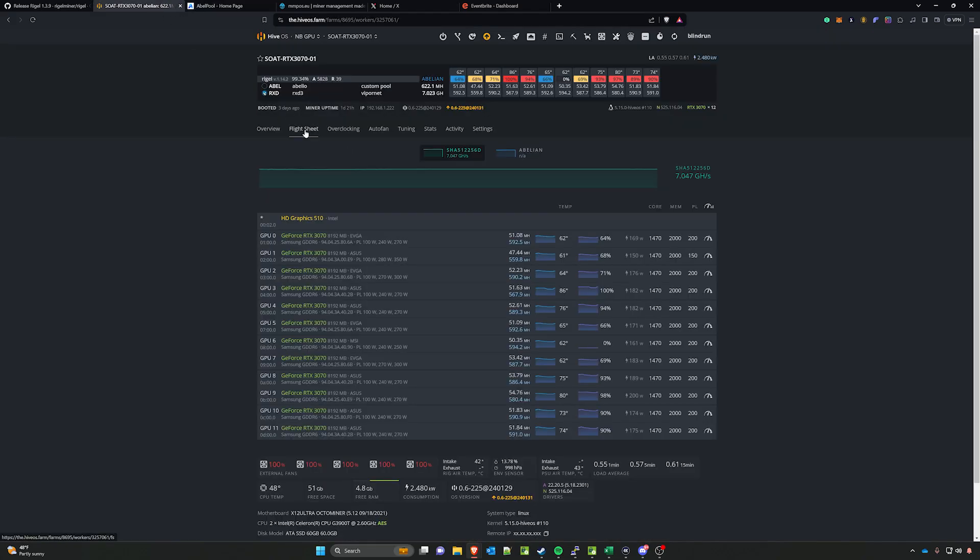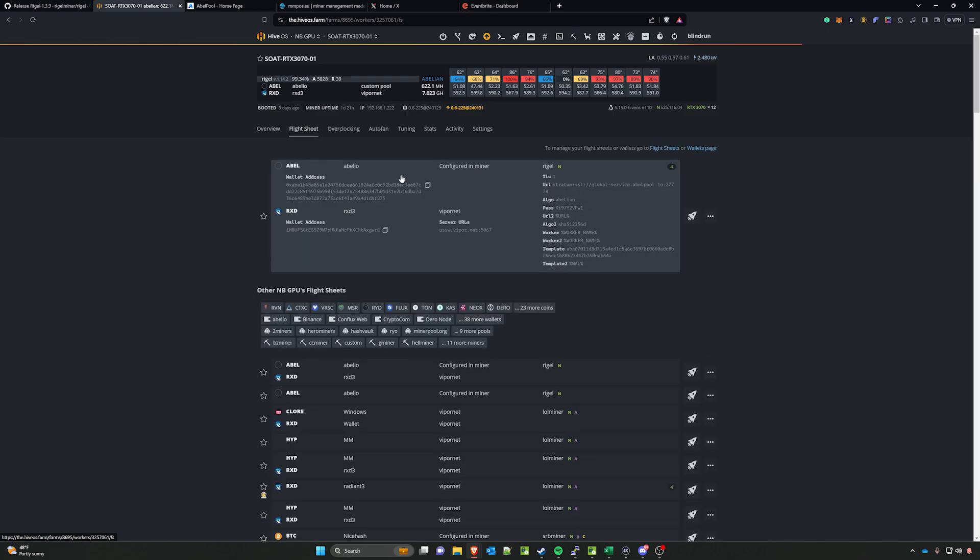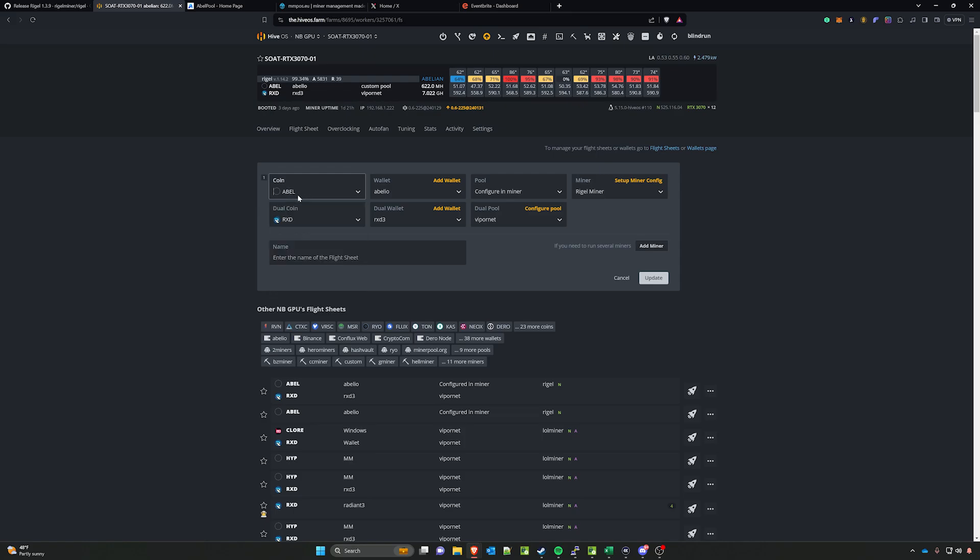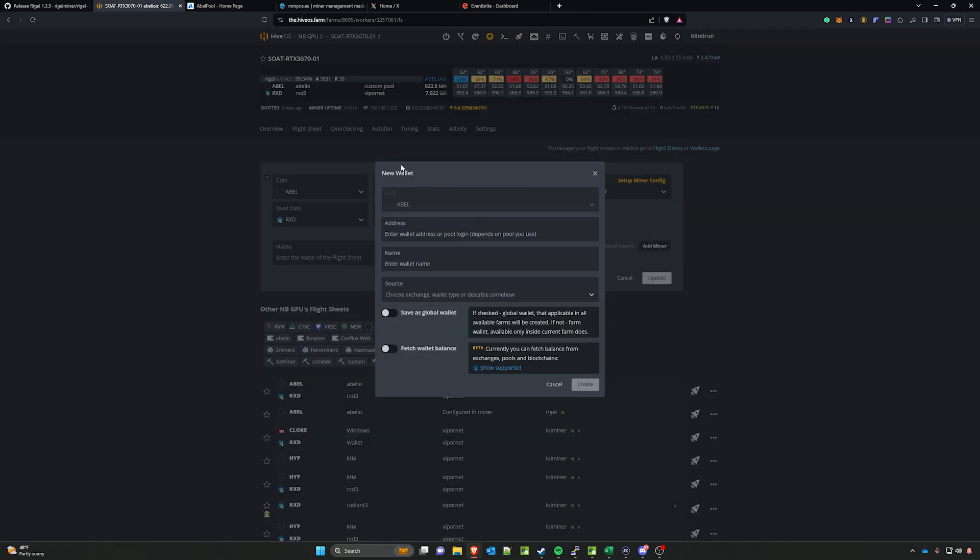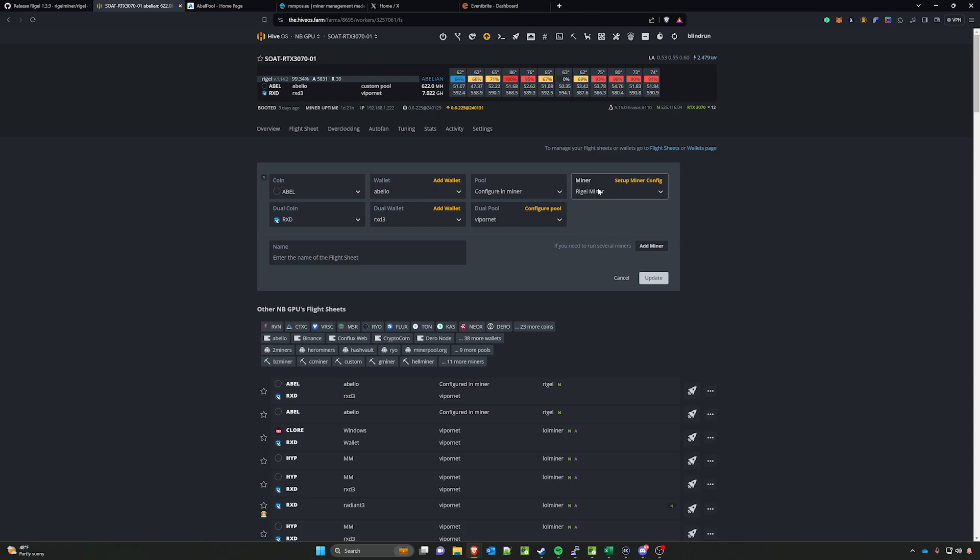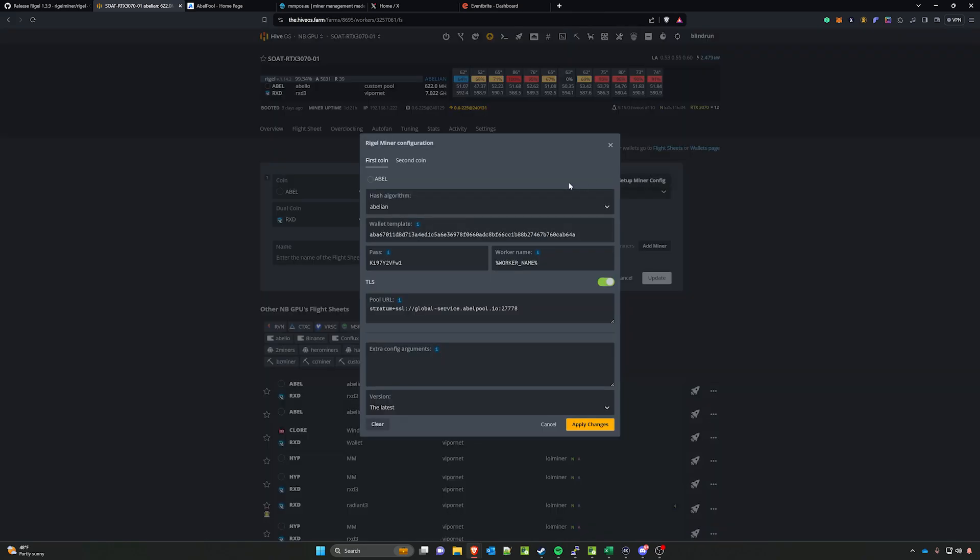You do need to go in and create a new flight sheet. It will look like this: you will have Abelcoin as your primary coin, you will then select your wallet, add it if you need to add a new wallet—that will be your short address—and then under pool you're going to say configure in miner, and you'll select the miner as Rigel miner.